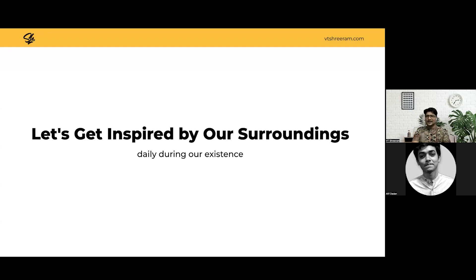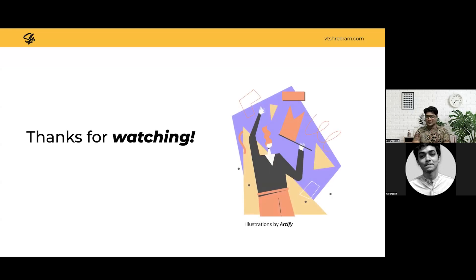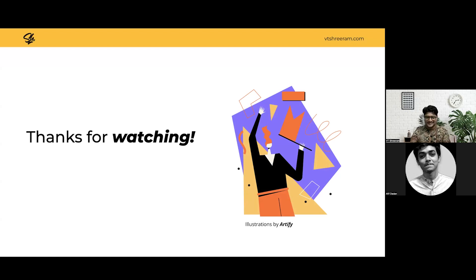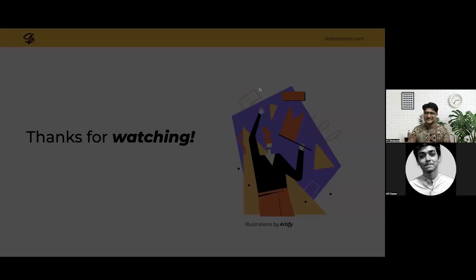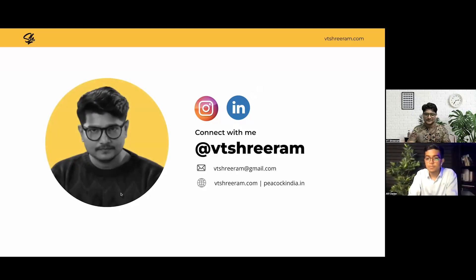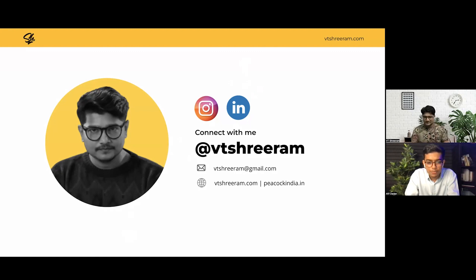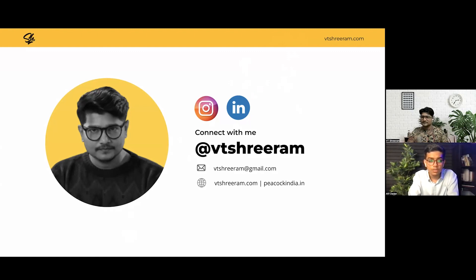Let's get inspired by our surrounding environment to keep learning and build your identity in this industry. Thank you so much, everyone — I'm so happy you were with me throughout this session and I hope you learned something today. Thanks a lot, Sriram, for sharing such valuable things with everyone. We have quite a few questions to cover, so if you have any questions, this is the best time. Let's stop sharing the screen and take up the questions.